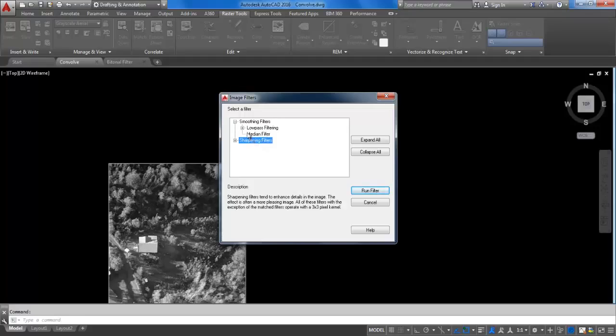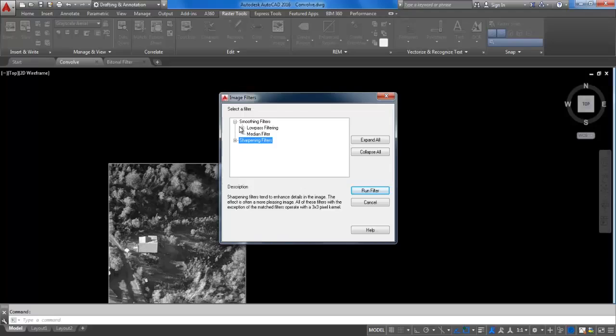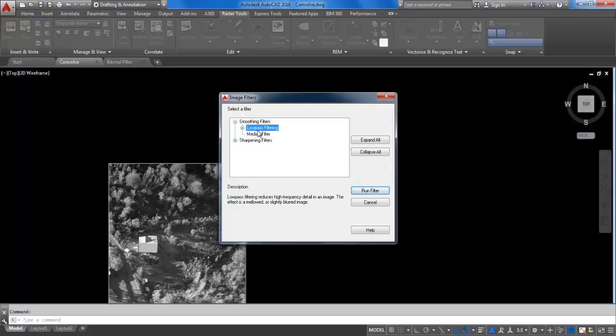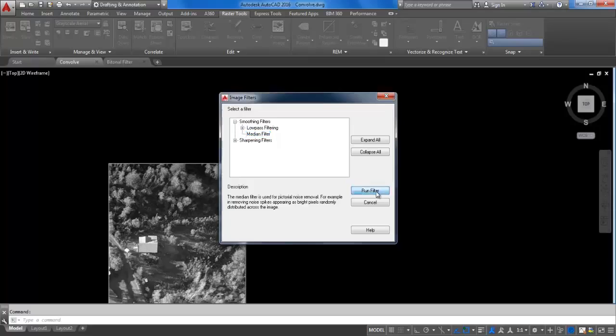For the smoothing filters, this removes unwanted details or noise. Expand the smoothing filters list to show various filters. You can see the description of each filter. Click on Median Filter and then click on Run Filter.